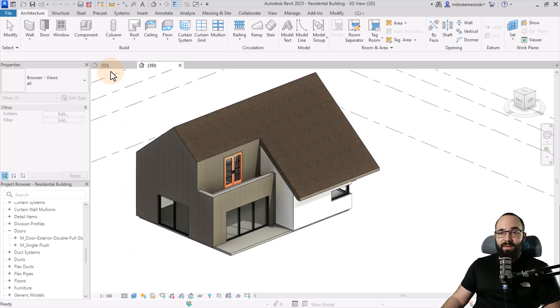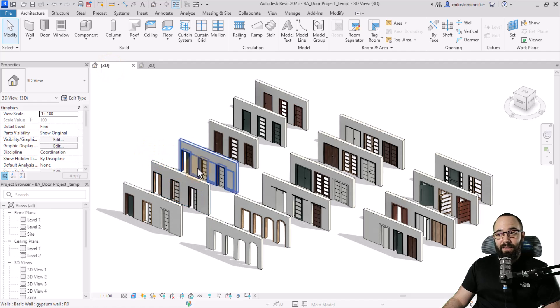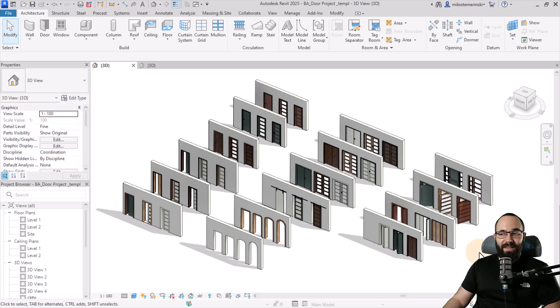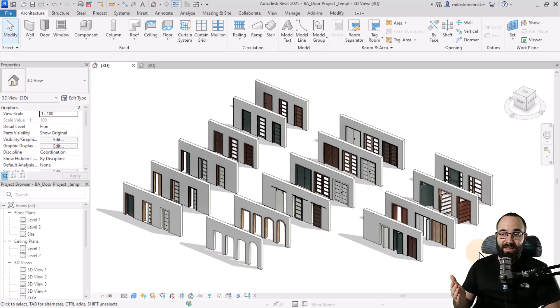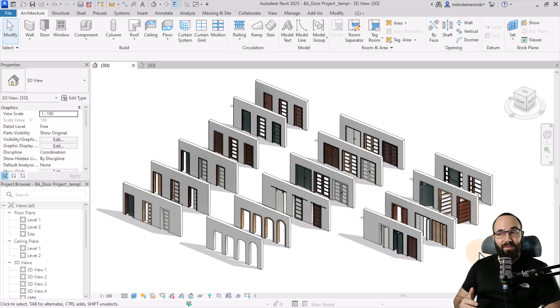I have this separate project. In this case, it's this lovely project that has all of my door families. You can use just a regular project that you worked on. I prefer to have a project like this where I have everything laid out, and then I can pick from there.